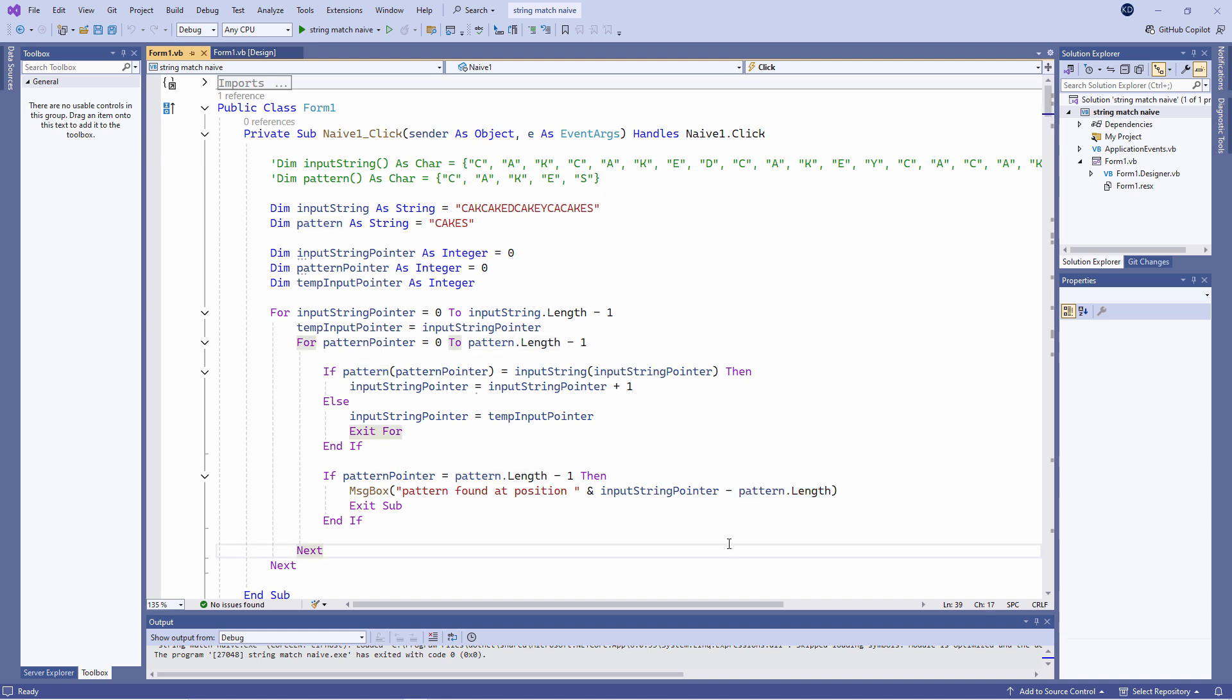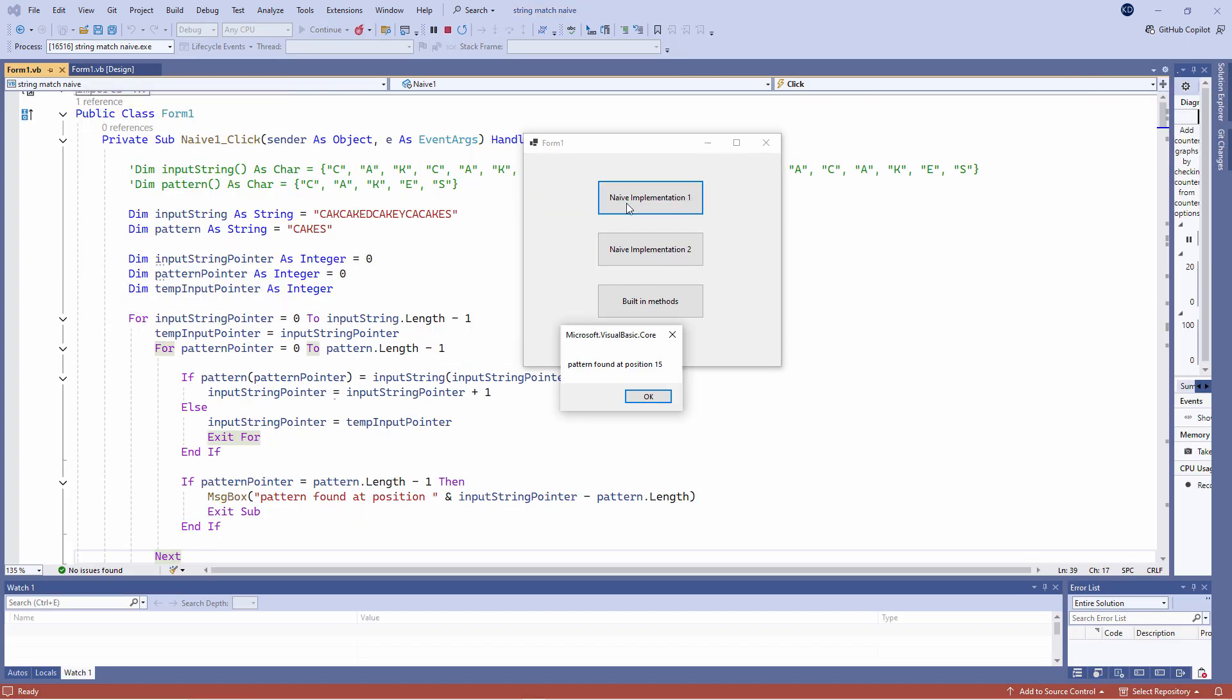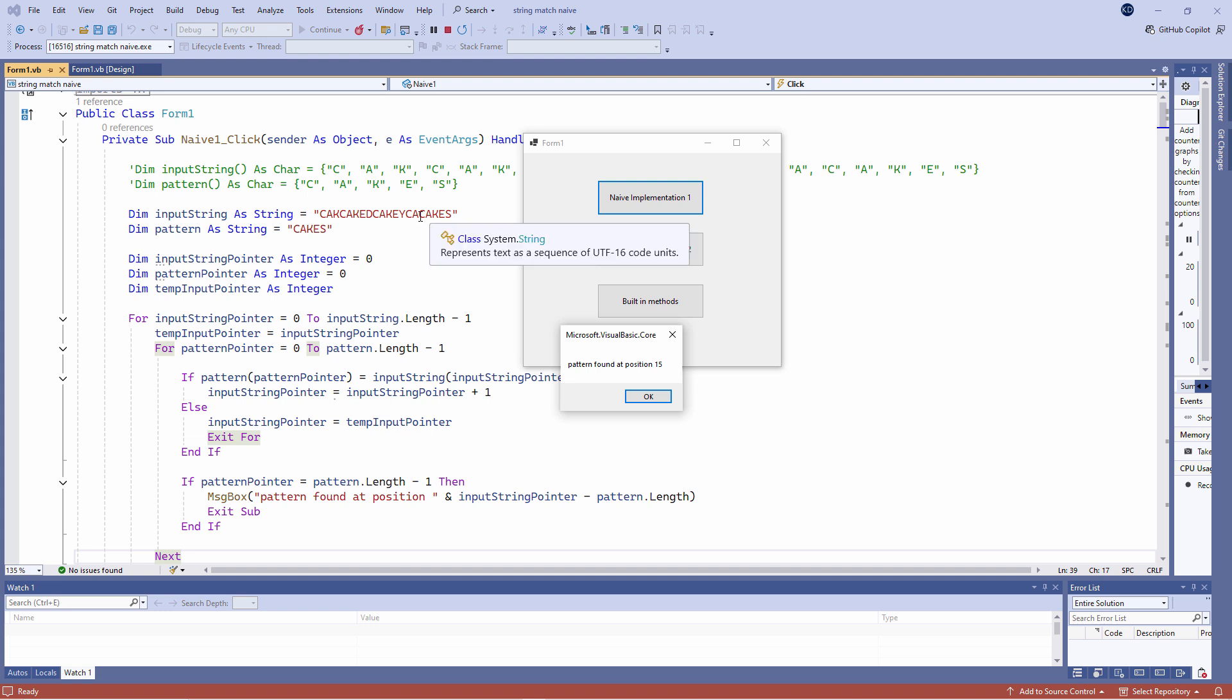Let's make sure it works. Pattern found at position 15. We can see the word cakes right here at the end.